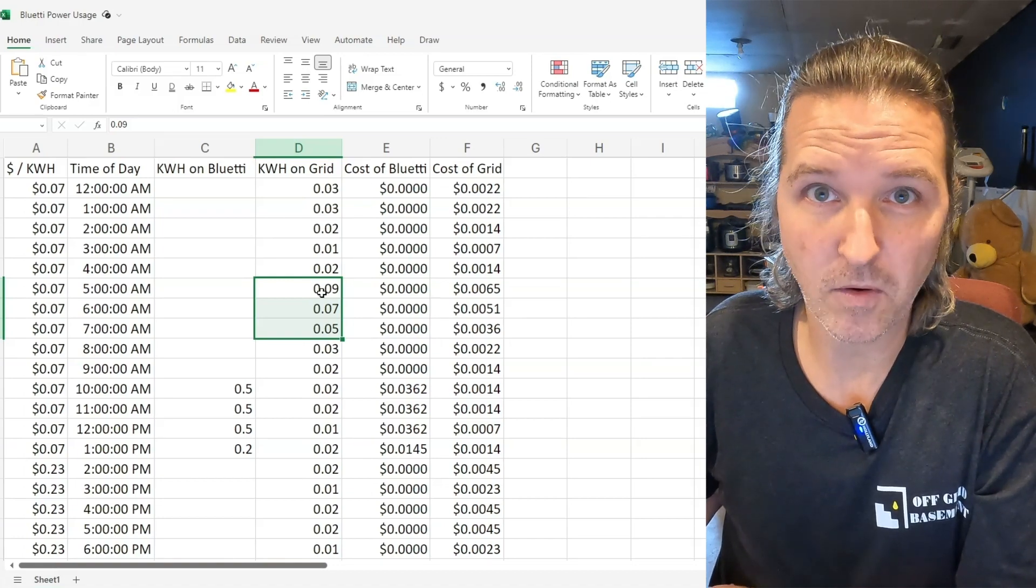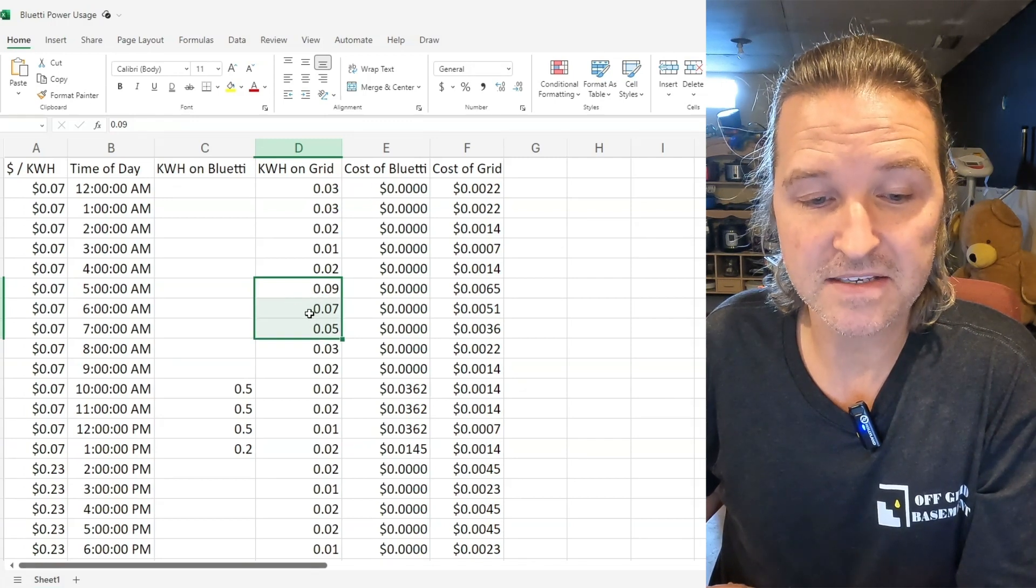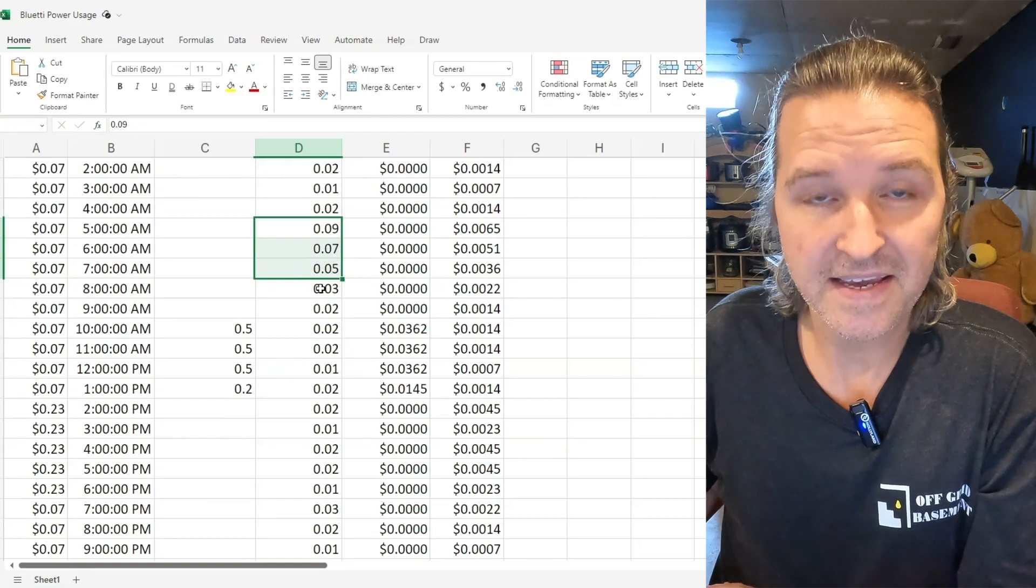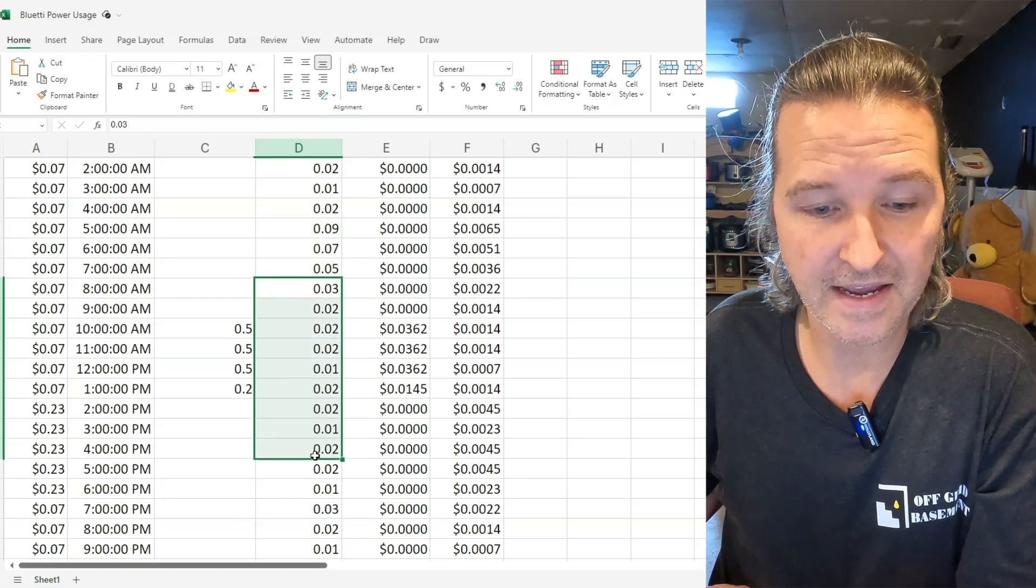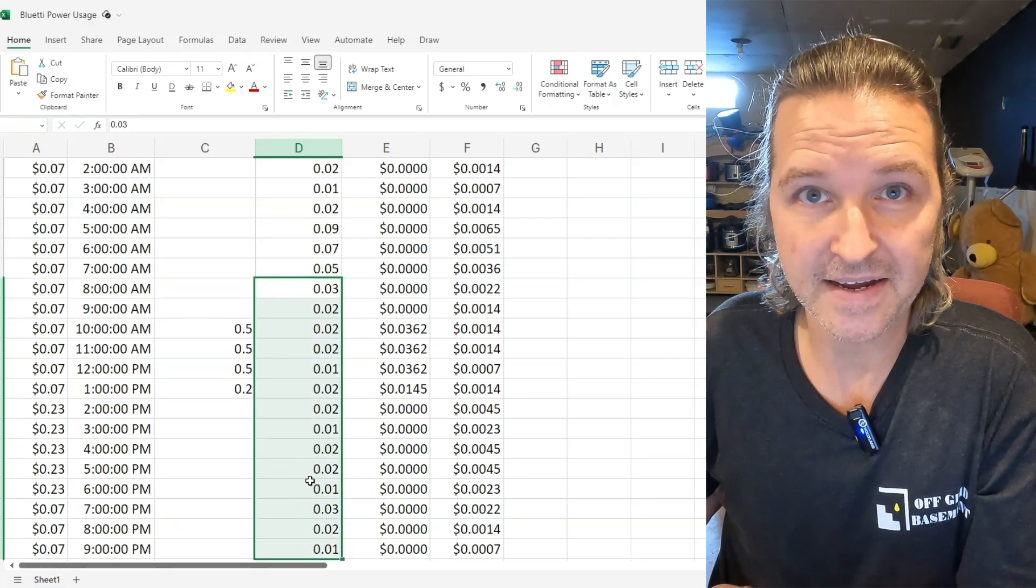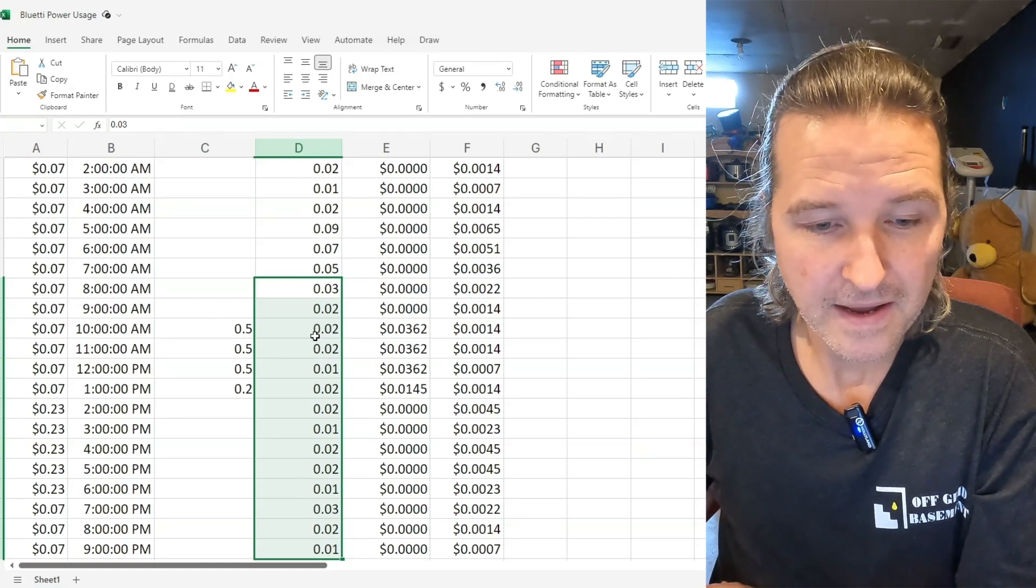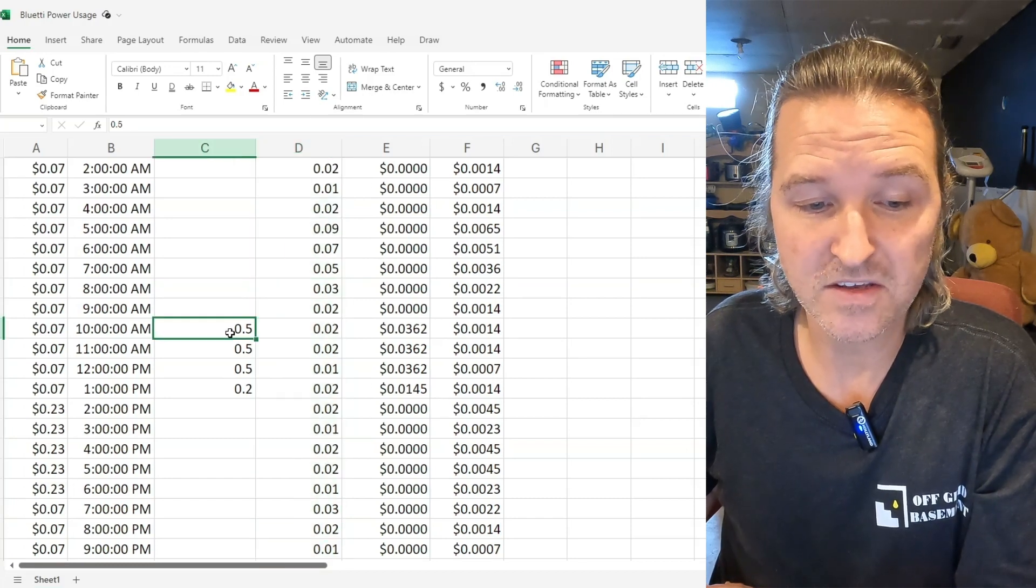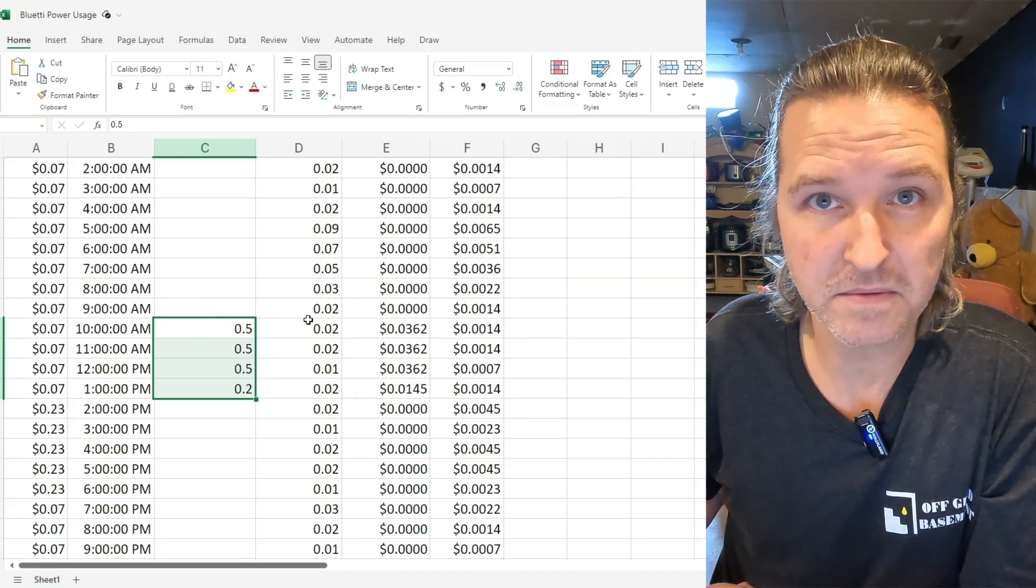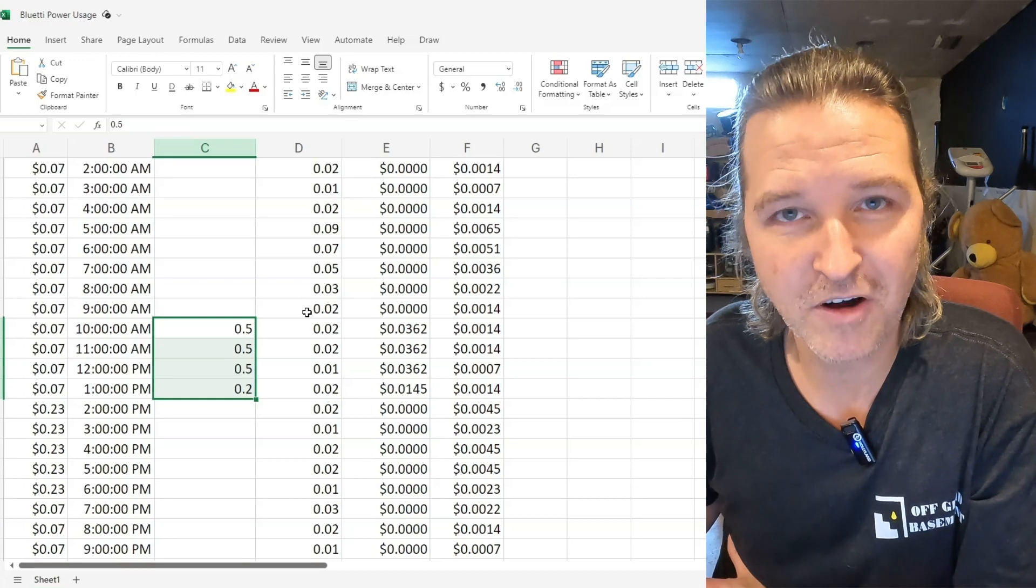That's why these are a lot higher because our Keurig was making our coffee but then after we used that coffee maker the refrigerator pretty much just took over again and we would get these numbers throughout the day. It didn't care if it was on peak or off peak. So you're thinking wow it looks like you're using a lot more electricity with just charging up the Bluetti but it's totally wrong.